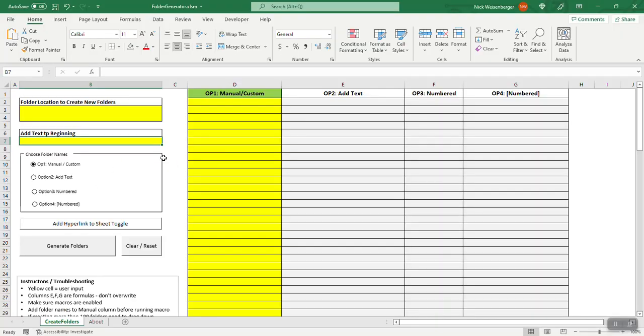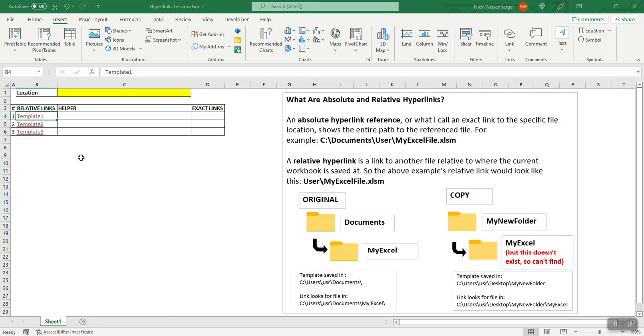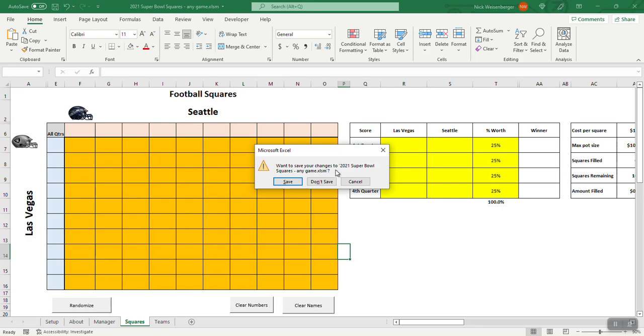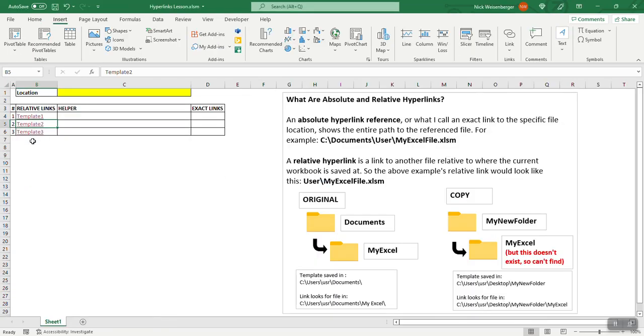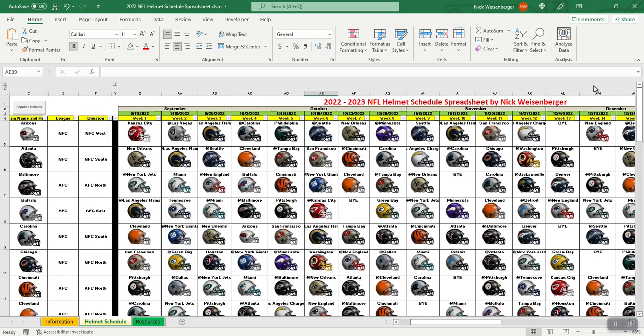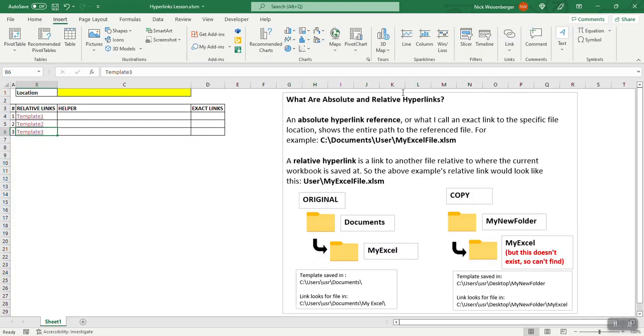So if you click these it opens my other templates with a shameless self plug here, you can search my YouTube channel and find videos and links to use all these other templates like the NFL helmet schedule.